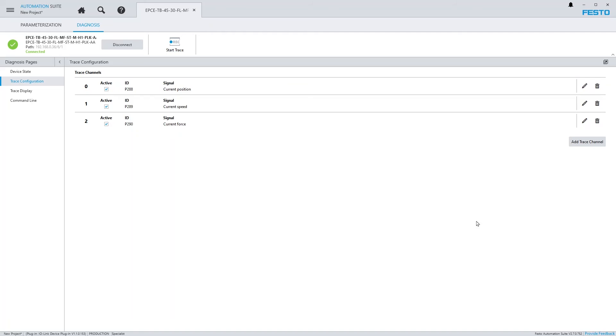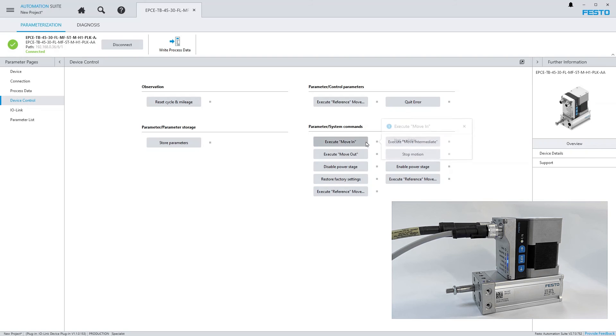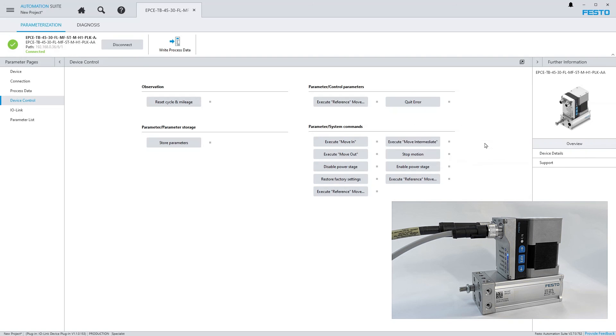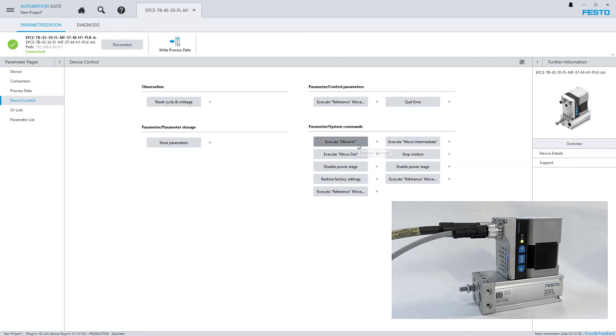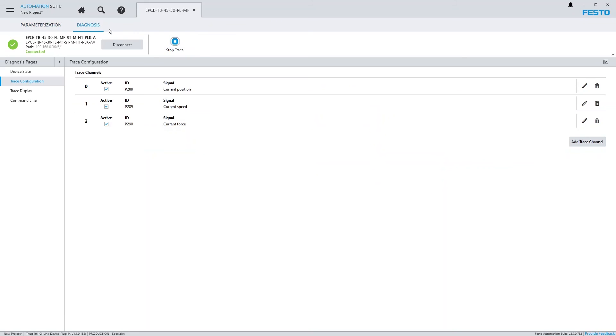In contrast to servo drives, trace recordings in the IO-Link plugin need to be started and stopped manually. Let me now execute some movements again, and stop the recording.